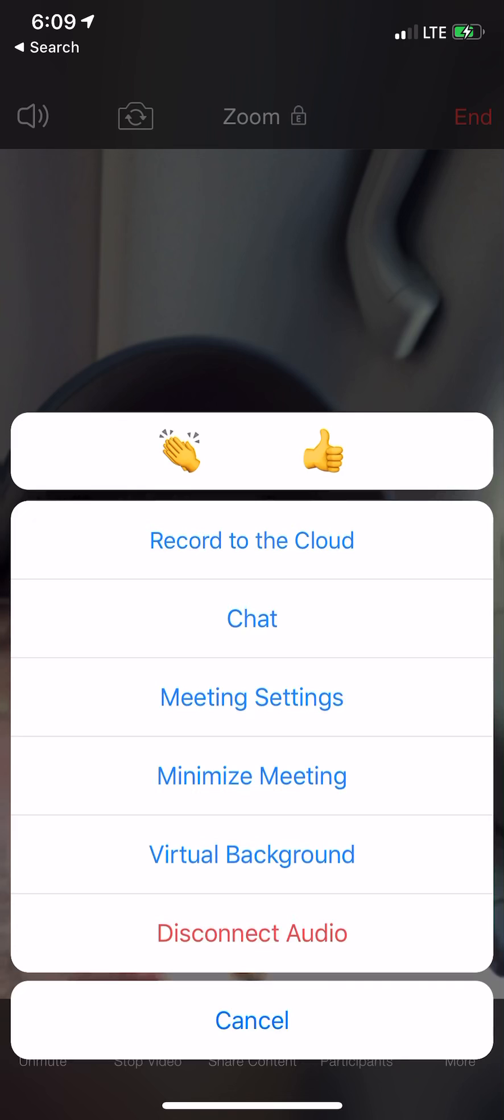It's going to record to the cloud. Then you go to your online account at zoom.us, open it up, and go into Recordings, and you can get all of your recordings there and download them. That's the only way to actually record them. You can't record them directly to an iPhone, but you can record them to the cloud from the iPhone and then download them later.